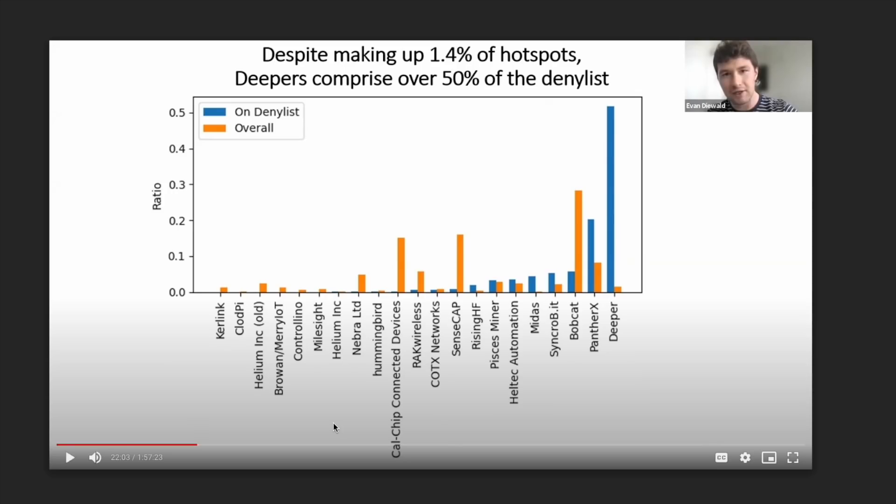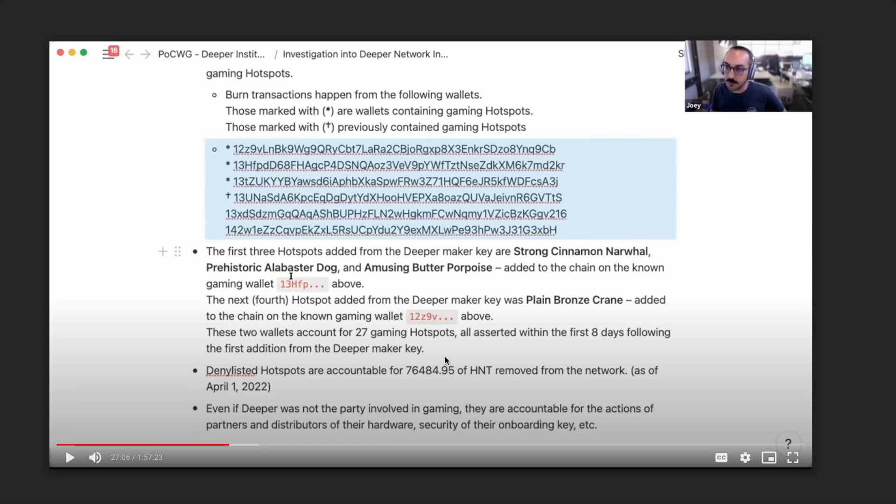And then finally, the last chart that they provided here was that despite making up 1.4% of hotspots, Deepers comprise over 50% of the denialist. That is obviously because they exhibited such strange behavior on the network.